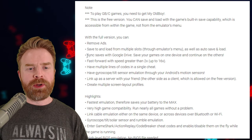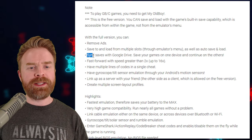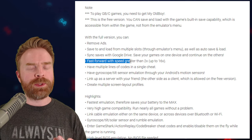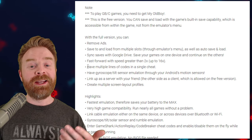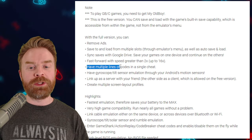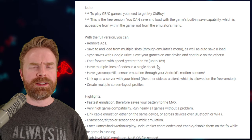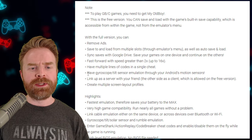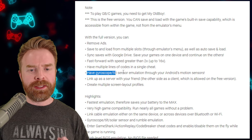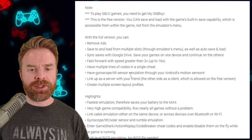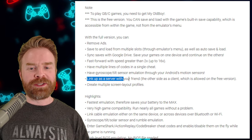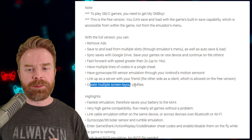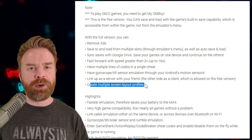With My Boy Free, you can't sync your saves with Google Drive. You don't have fast forward with speeds greater than two times. You can't have multiple lines of code in a single cheat, which limits the cheats you can use. You don't have gyroscope and tilt sensor emulation, you can't link up as a server with a friend, and you can't create multiple screen layout profiles.